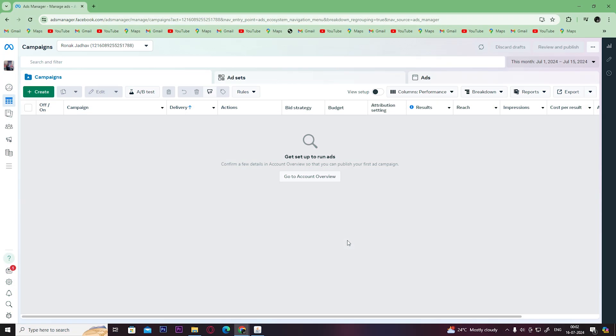Hey guys, welcome back to Easy Internet. In today's video, we are going to look at how to give access to Meta Ads Manager.